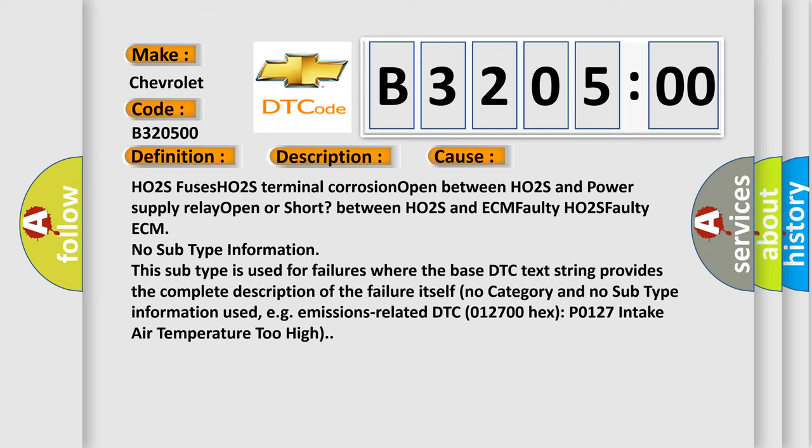No category and no subtype information used, e.g., emissions related DTC 012700 or P0127 intake air temperature too high.